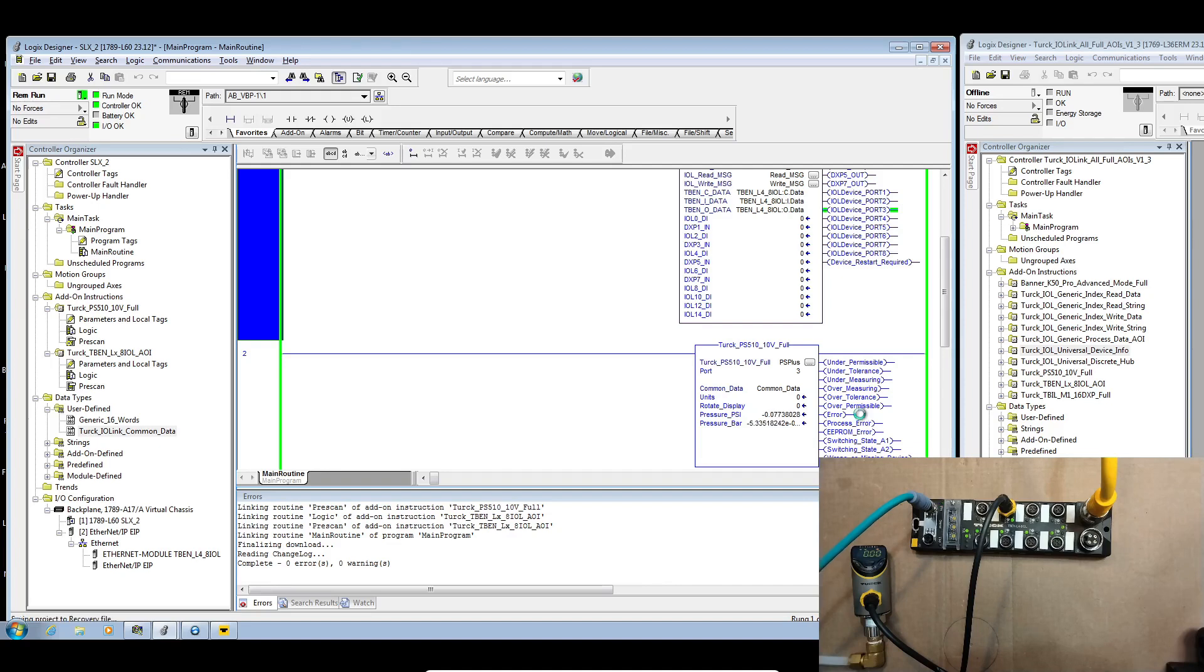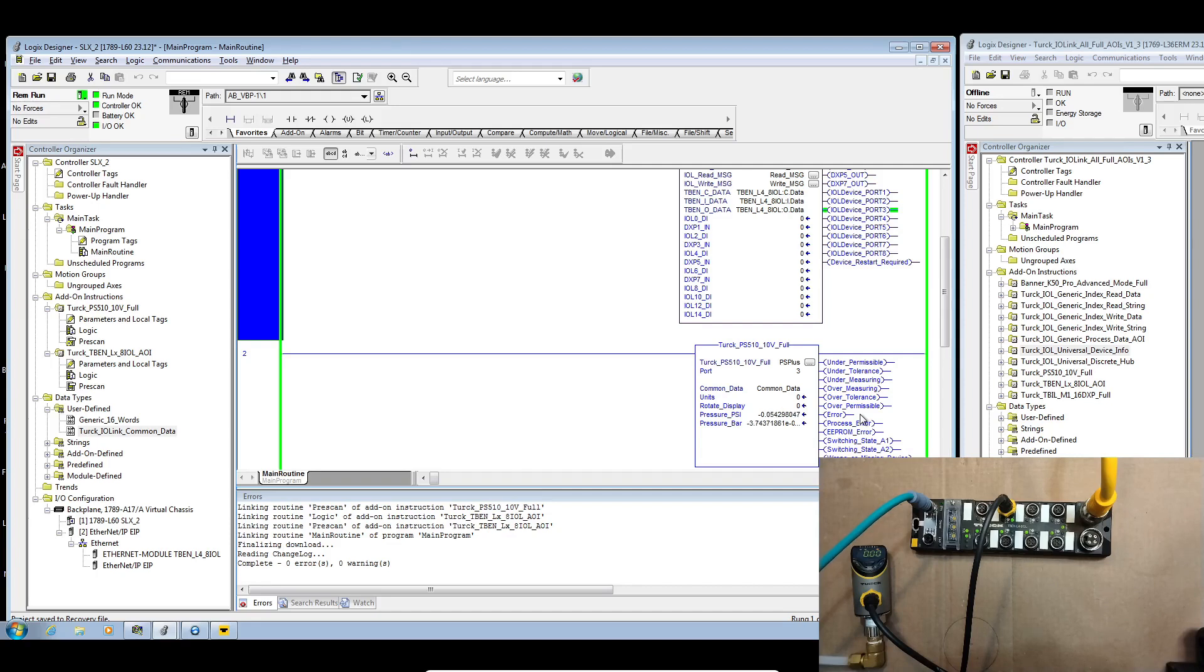For this video let's look at the universal device info and universal discrete hub AOIs available within the catalog file. All certified IO link devices have a ton of information related to the device in the same memory areas. This means we can create interfaces to view and interact with this data.